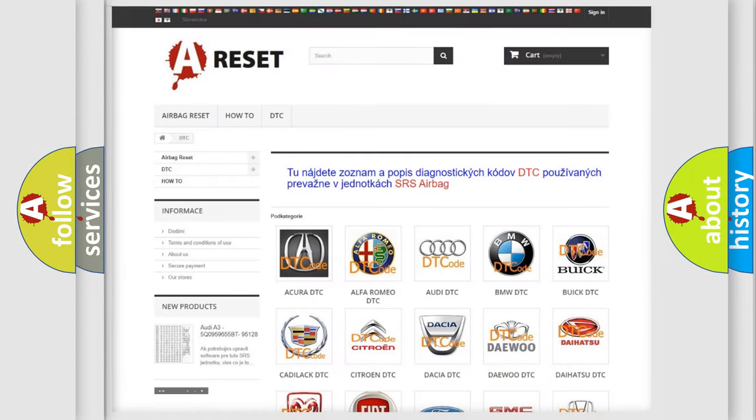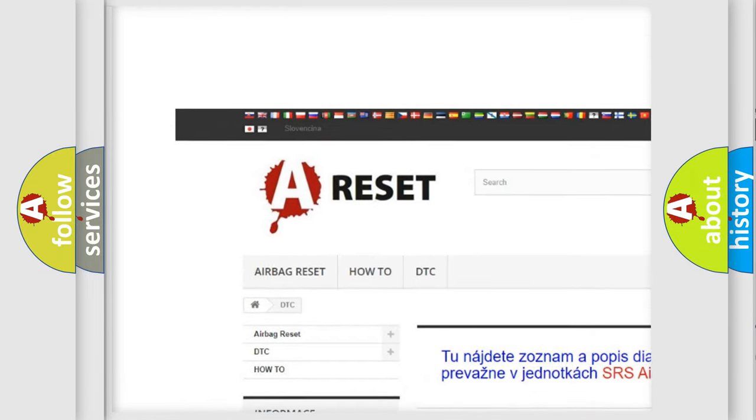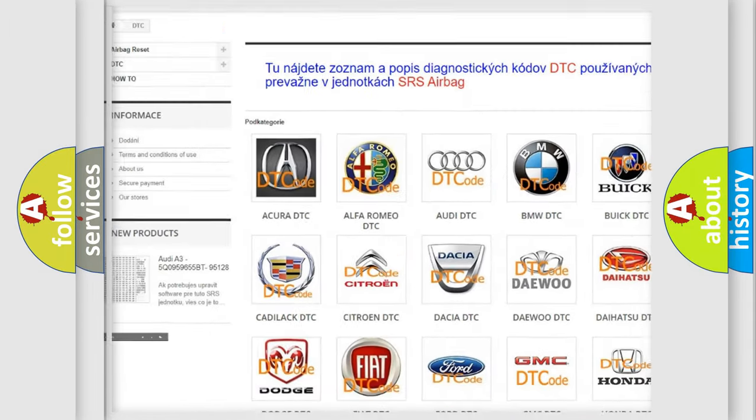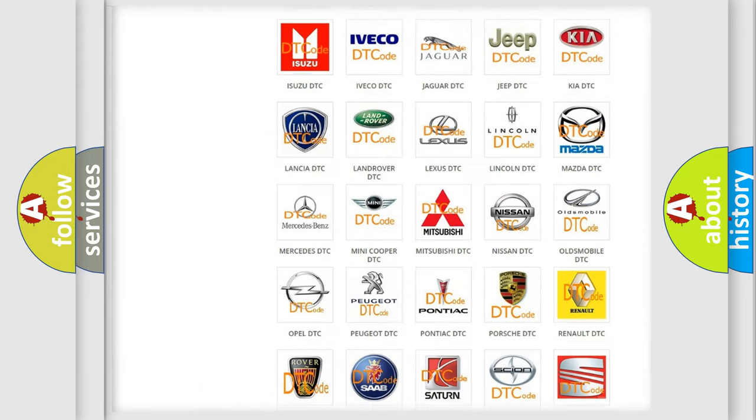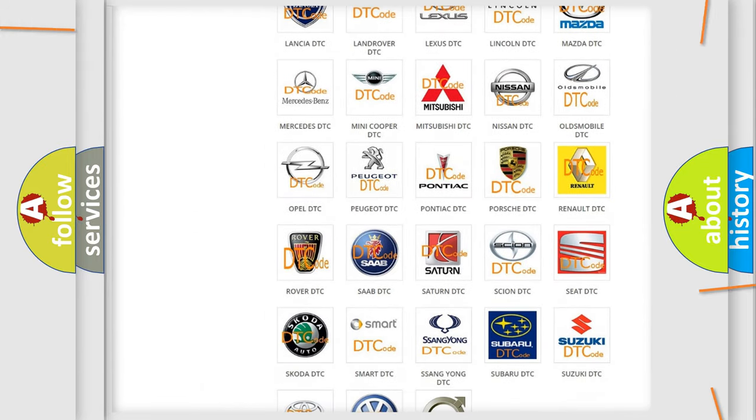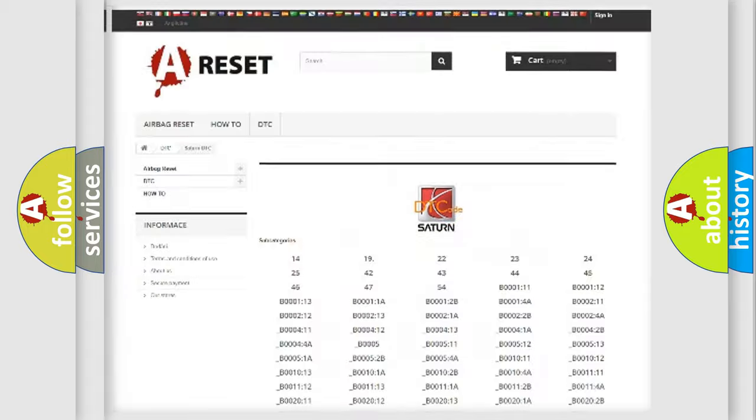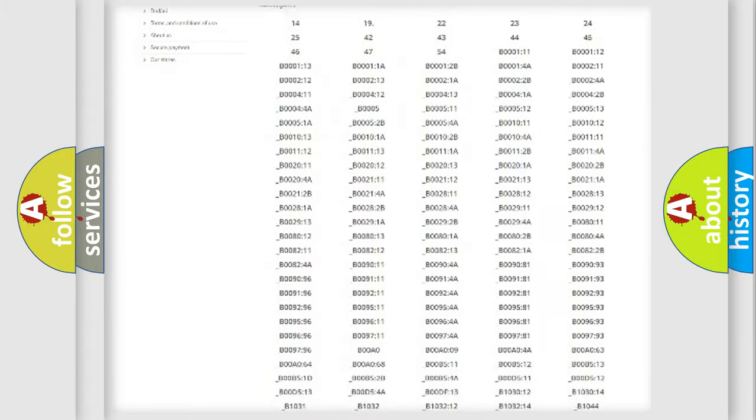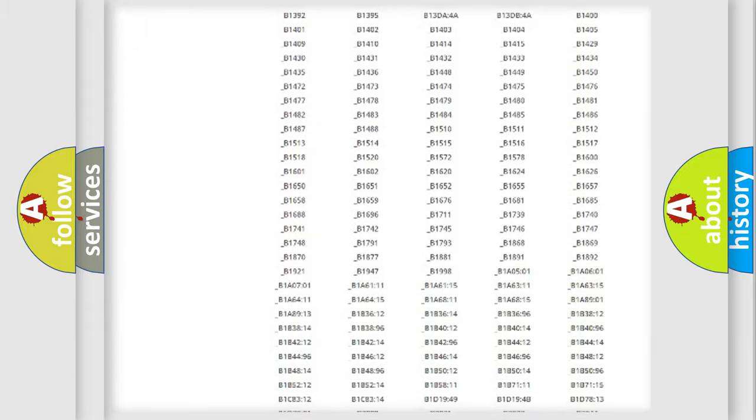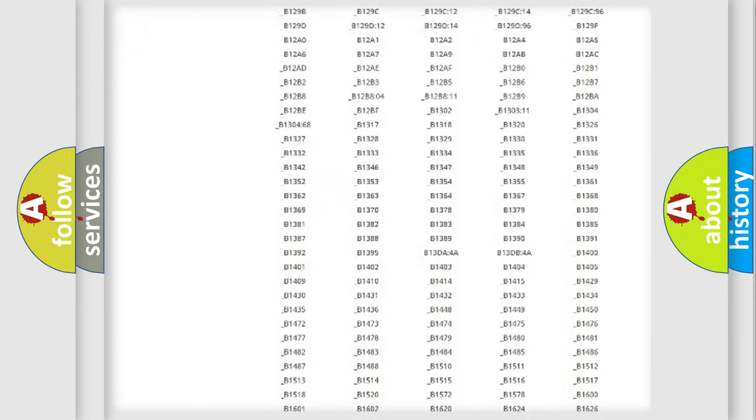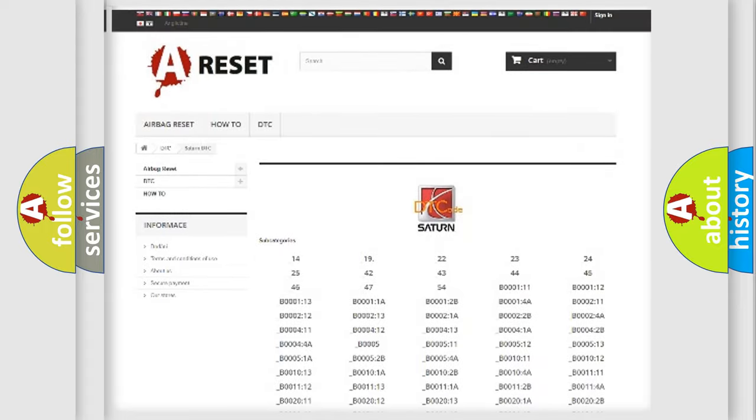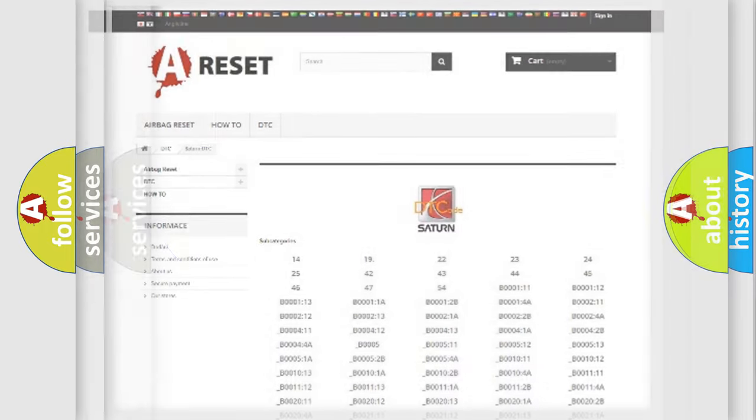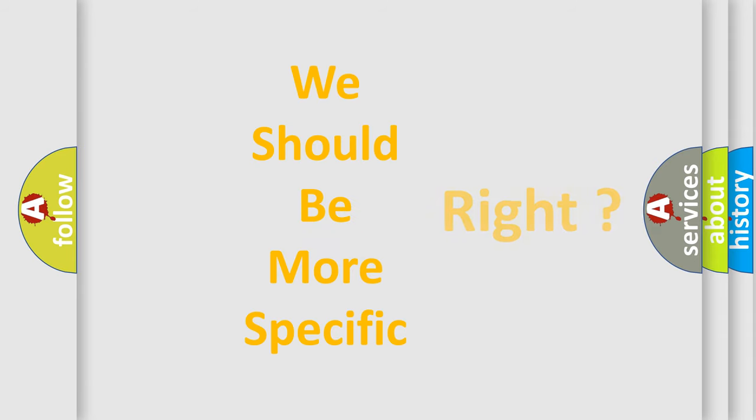Our website airbagreset.sk produces useful videos for you. You do not have to go through the OBD2 protocol anymore to know how to troubleshoot any car breakdown. You will find all the diagnostic codes that can be diagnosed in vehicles, and also many other useful things. The following demonstration will help you look into the world of software for car control units.